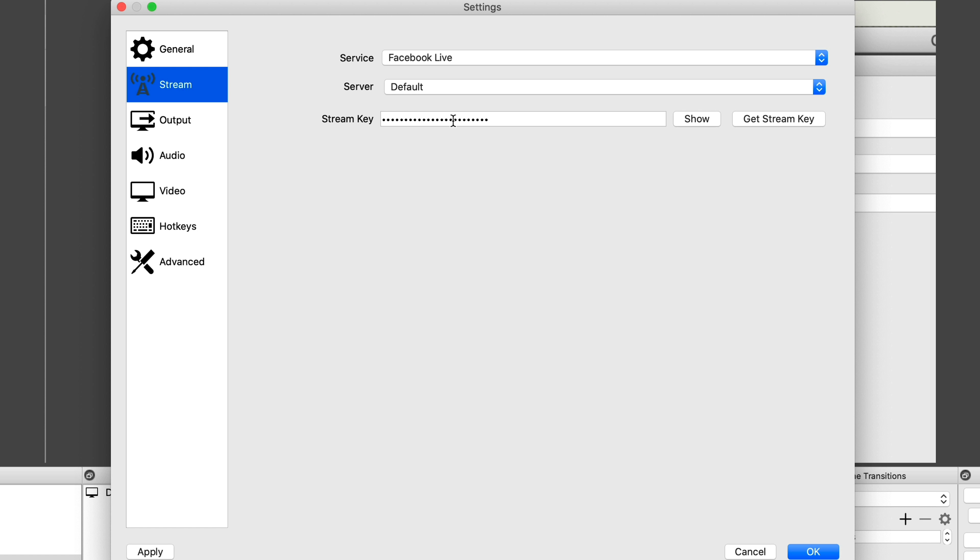So what we need to do is get our stream key from Facebook. Now, if you haven't done this before, then click on Get Stream Key. So this will bring you to the facebook.com/live/create. This is where we will create our live stream. So all you need to do is come down to the blue button here that says Create Live Stream and click on that.